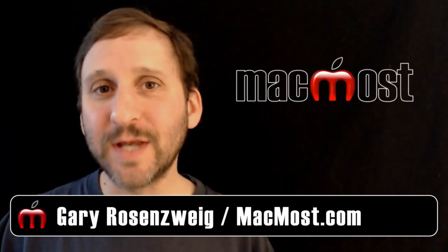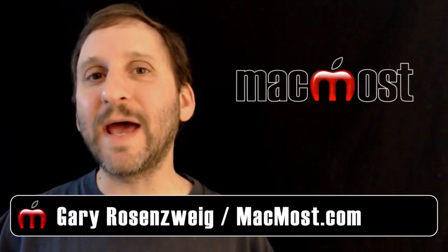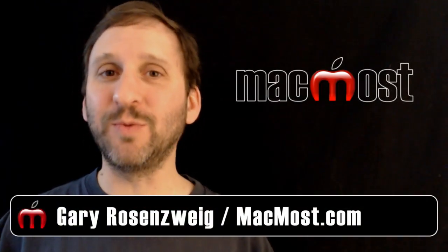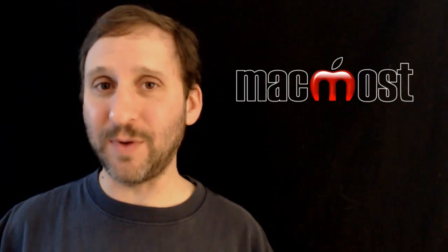Hi, this is Gary with MacMost Now. On today's episode let's take a look at how to view Facebook without missing any things that your friends post.